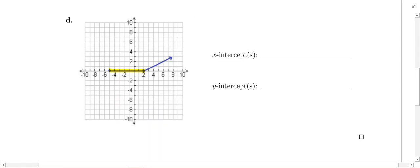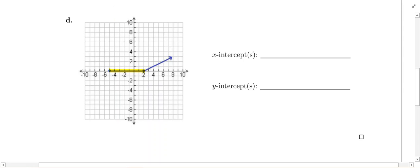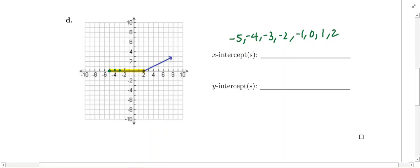Why are there a ton of x-intercepts? Negative 5 is an x-intercept, and then negative 4, negative 3, negative 2, negative 1, 0, 1, and 2 — all of these x-values are x-intercepts. However, you can't forget that every number in between is also an x-intercept. For example, halfway between x equals 0 and x equals 1, that's 0.5 or one-half — also an x-intercept. So is negative 2.5, halfway between negative 3 and negative 2.